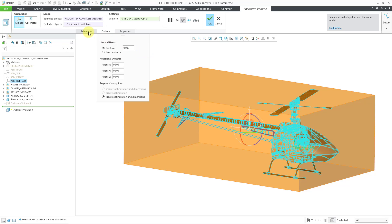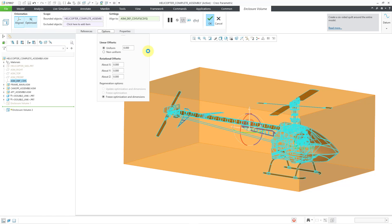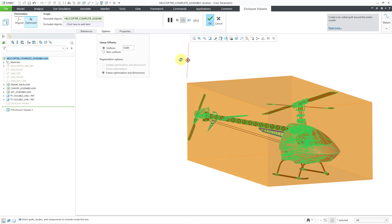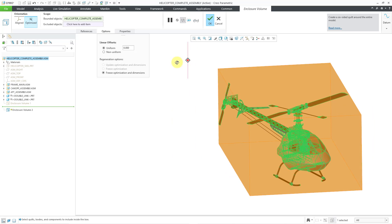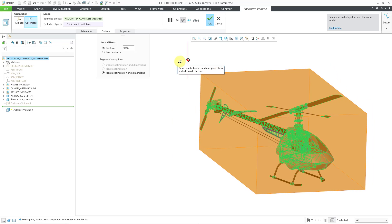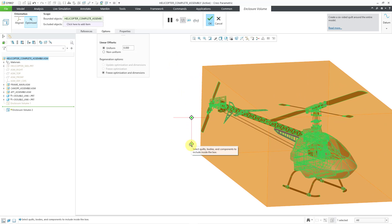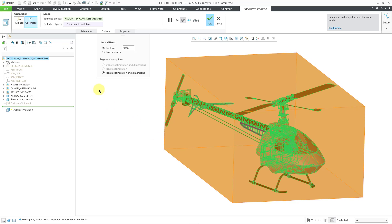Let's go to the Optimized option. This is a new option available in Creo Parametric 11.0 where it can find the minimum or minimal volume necessary. Let me click on that. Now it's doing some computation, and it changes the orientation of the model within the bounding box in order to achieve that minimum volume.